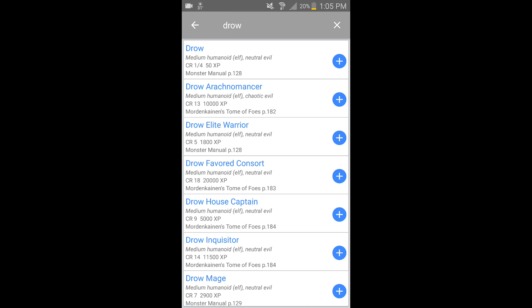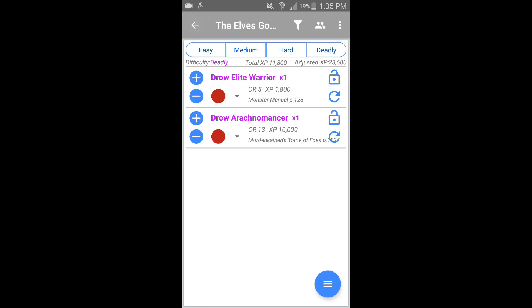Now I can go back to my encounter and it will start telling me how difficult this encounter is going to be for my party. You can see it's already deadly — a challenge rating 5 and challenge rating 13 duo against my two level 10s is not going to go well for them. But we'll see in a second.